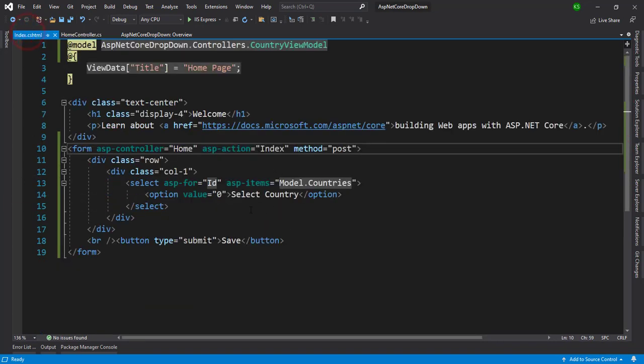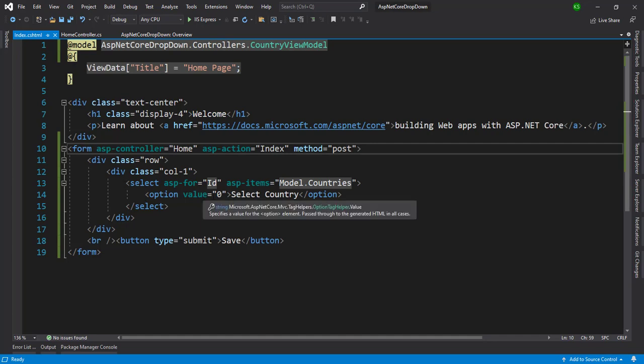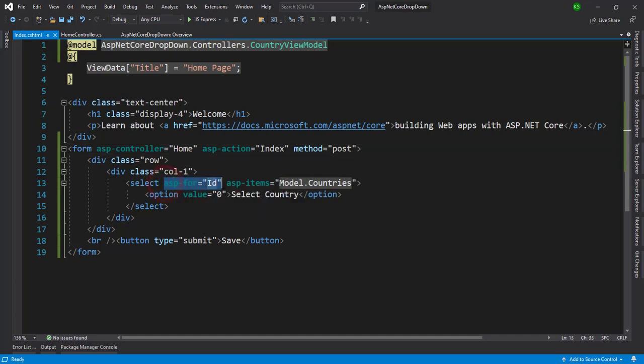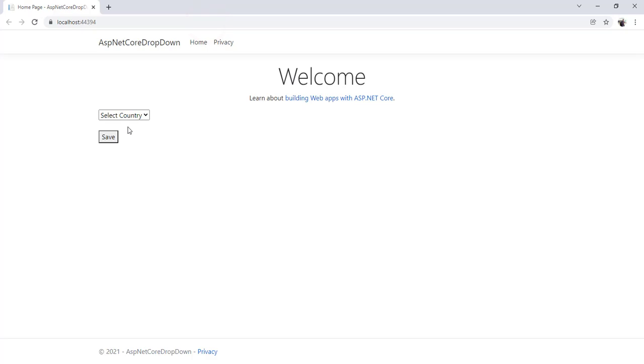Whatever dropdown we'll select from this dropdown and that value will be bound to our ID property from the country view model. Okay, let's run and we'll see.